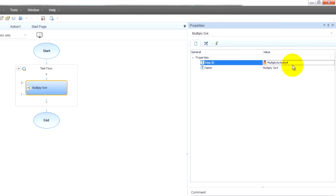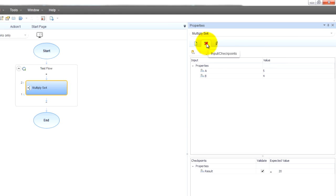And then it just has a step ID. There's another pane here called input checkpoints. You may see that little tool tip that shows up. Obviously we can put in inputs and checkpoints. So check it out.